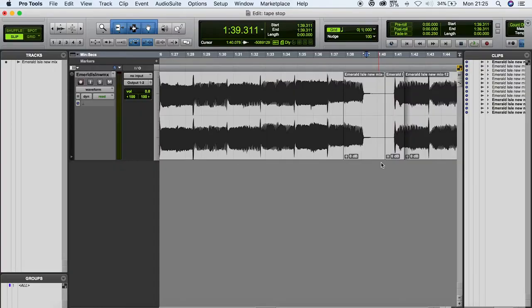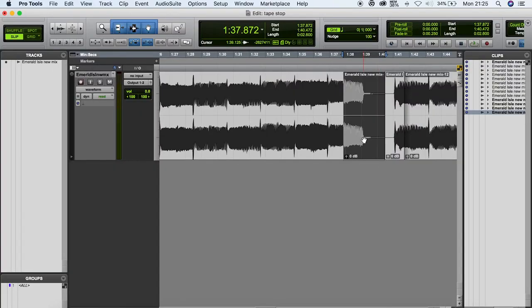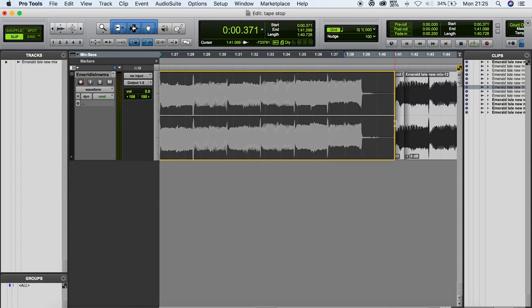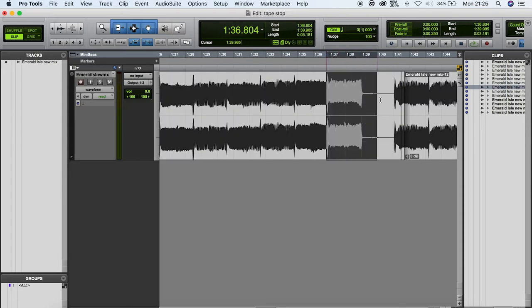The tape stop effect in Pro Tools actually burns the effect onto the clip because it's through the audio suite menu. This has its advantages but it makes it kind of tricky to adjust. So if you want to change this tape stop slightly, you'll have to delete the clips you've just made and drag the original clip back out and try again with slightly different boundaries.